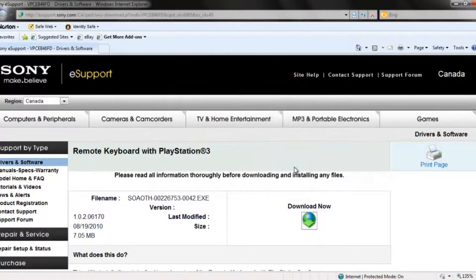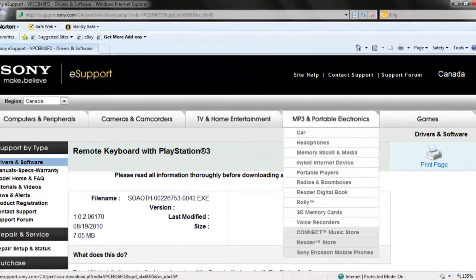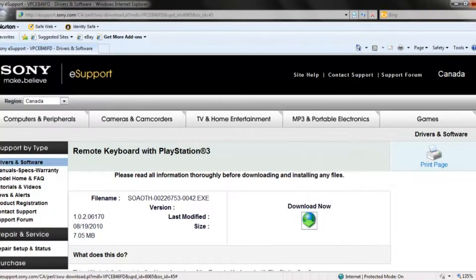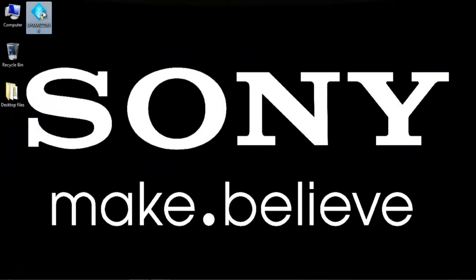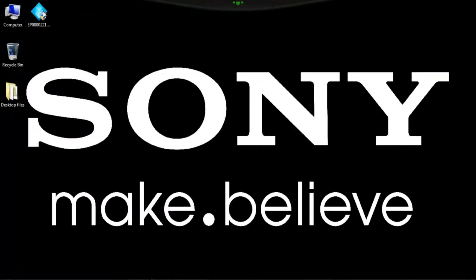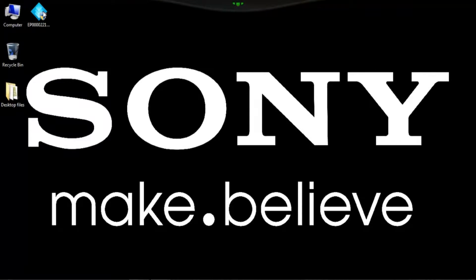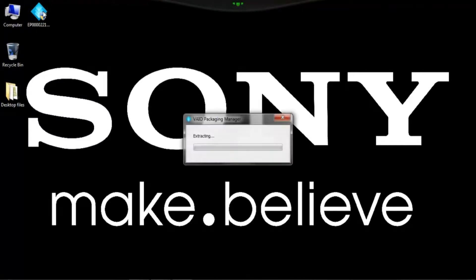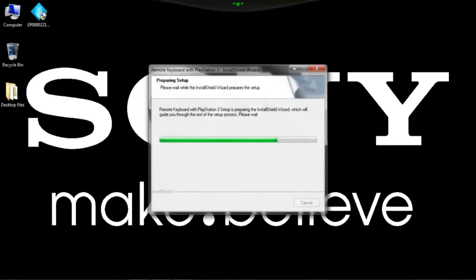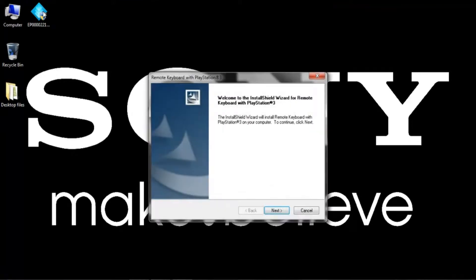Installing your remote keyboard is very quick and easy. Now that we have it downloaded to our desktop, we can double-click it and start initializing the installation. As we can see here, we're extracting the files and we can press next to continue with the installation.